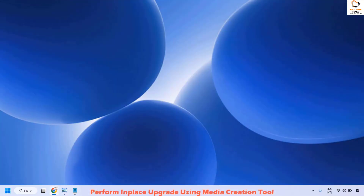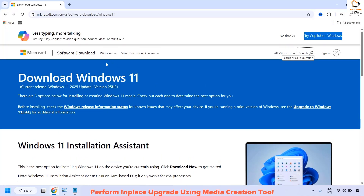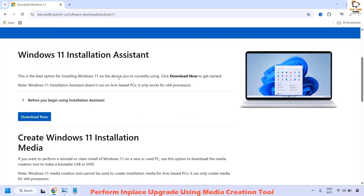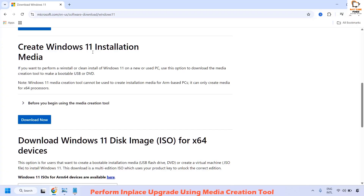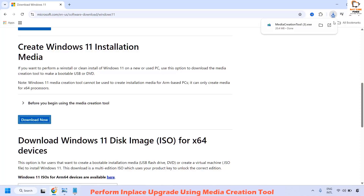The next step is to perform an in-place upgrade. To do this, go to the Microsoft Media Creation Tool. Open your browser and copy the link from the video description, which will take you to the Windows 11 Media Creation Tool page. Scroll down until you locate 'Create Windows 11 installation media' and click Download Now.